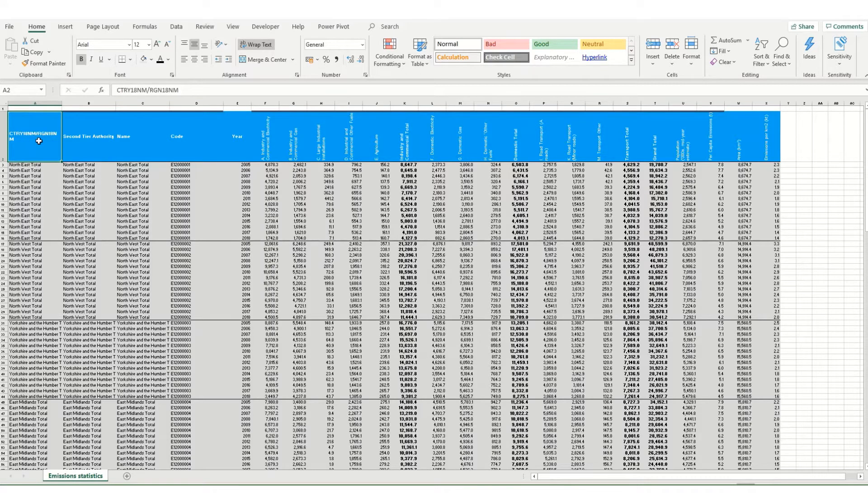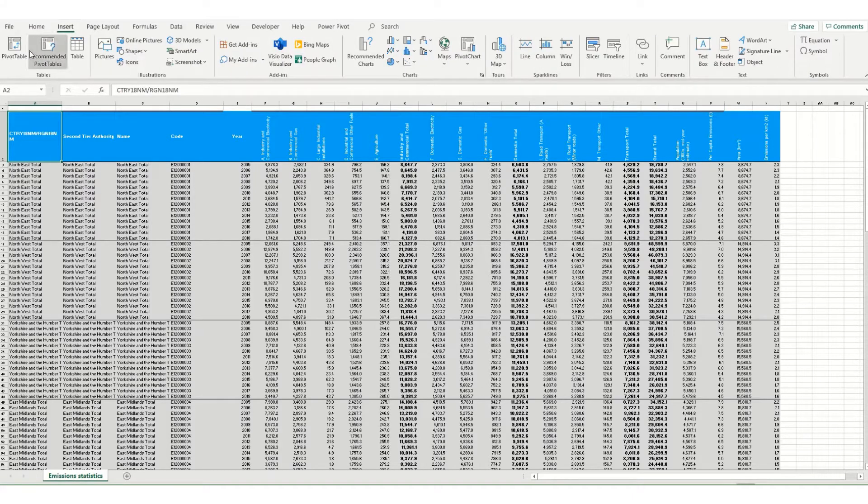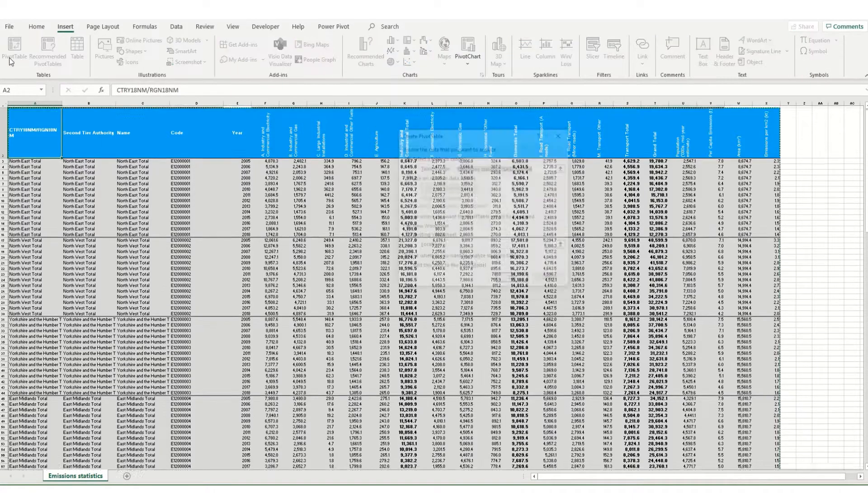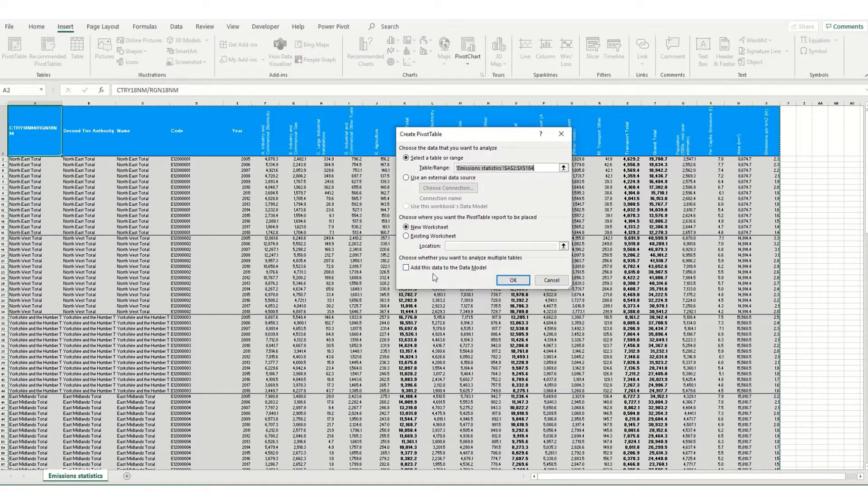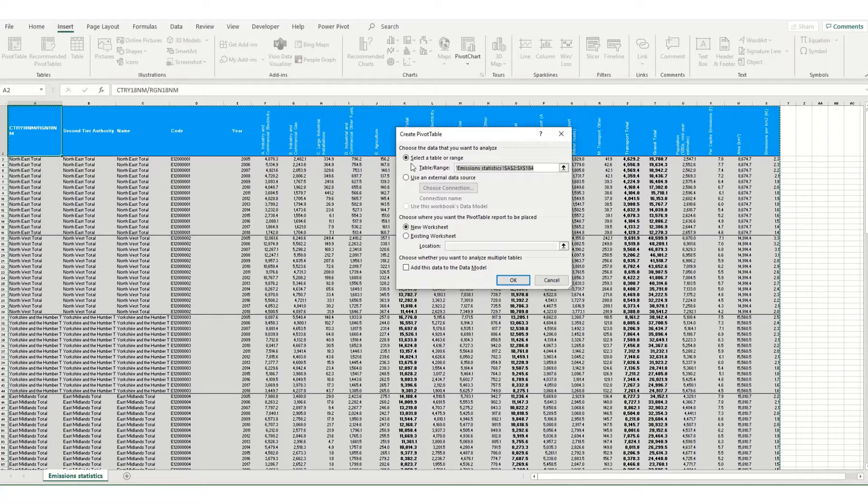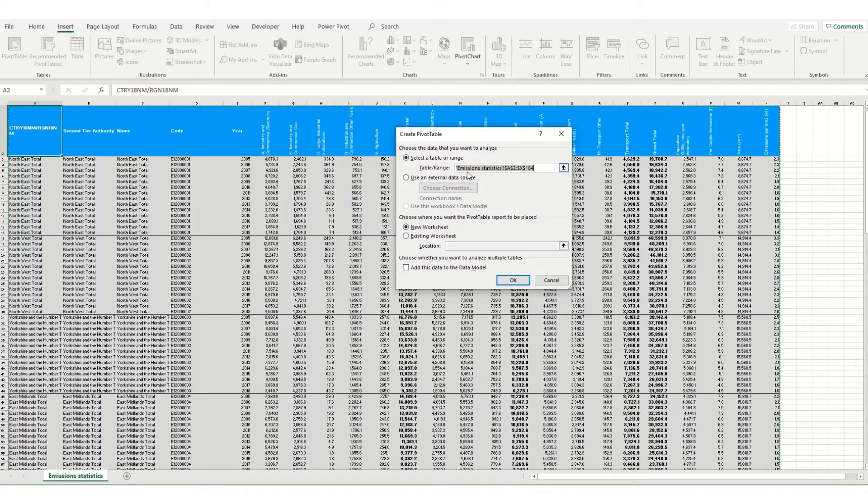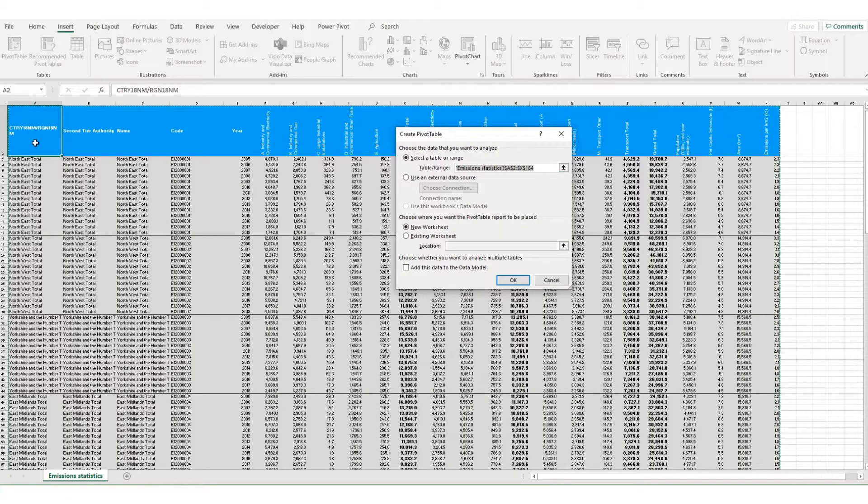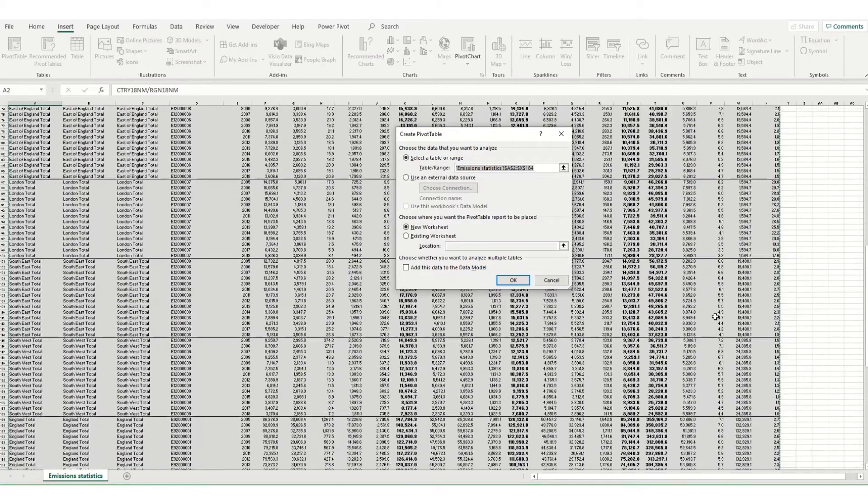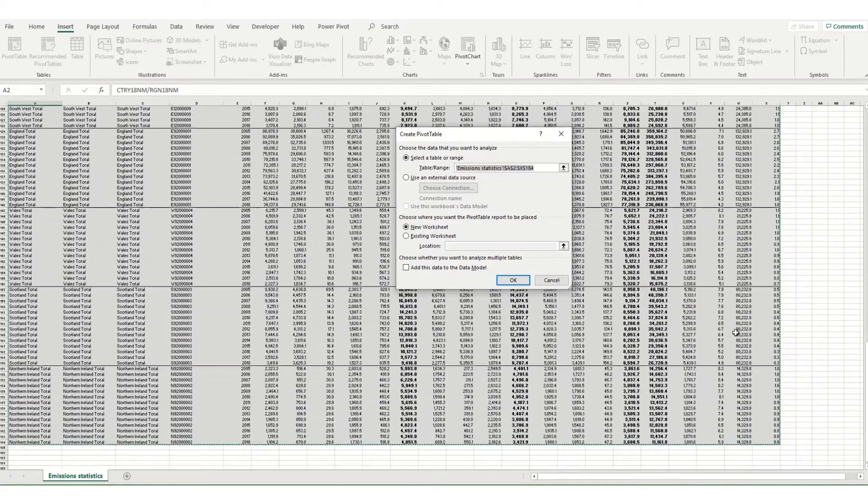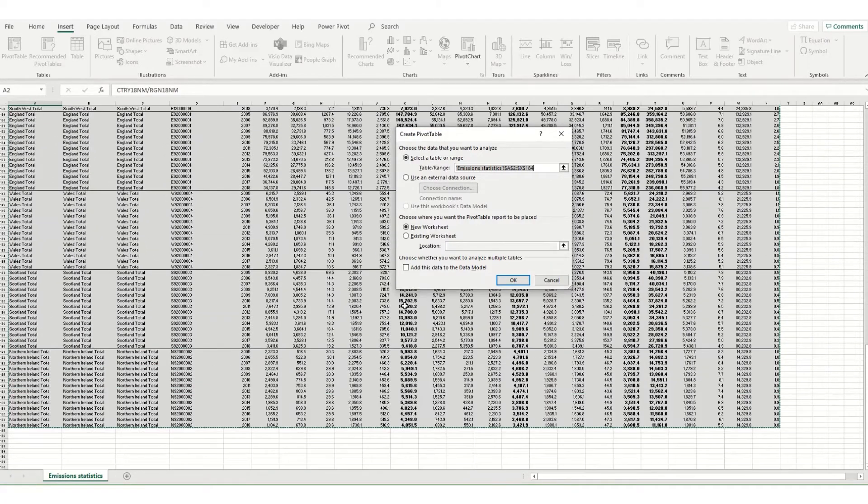We'll start with inserting our pivot table. To do that you need to come to this insert tab at the top and click on this first option pivot table. What you'll get is your create pivot table dialog box and what it's done is automatically selected the table that it thinks we want to use. You can go in and select this yourself. What we're going to do here is just quickly check that it selected the right data, which it has.